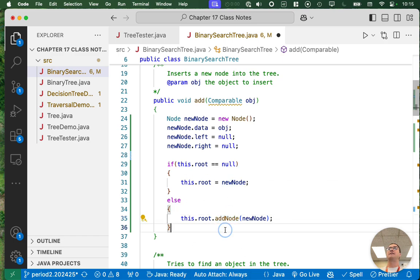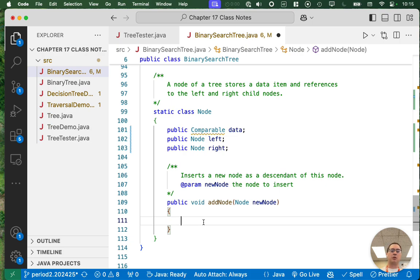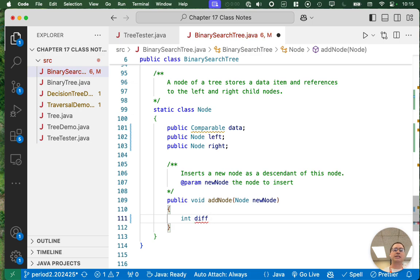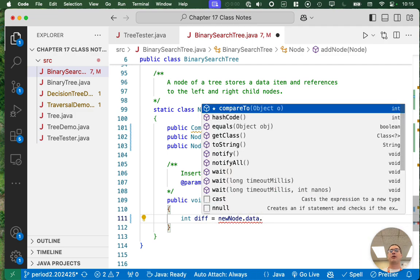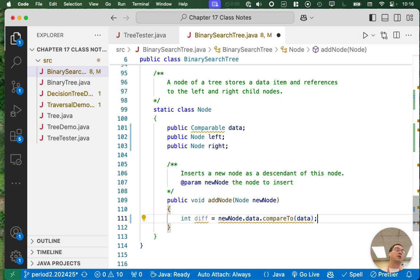The actual algorithm lives inside the addNode method. I've already written the method header — it says: inserts a new node as a descendant of this node, and the parameter newNode is the node to insert. The code we're going to write is going to be extremely similar to the code we just wrote for find. First, let's do the comparison: I'll use the local variable diff again — newNode.data.compareTo(data) — comparing the node we're trying to insert to the node we're currently at. This tells us if we need to go left, go right, or if it's already in the tree.